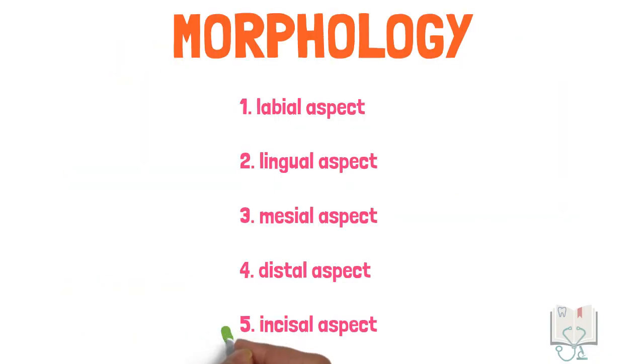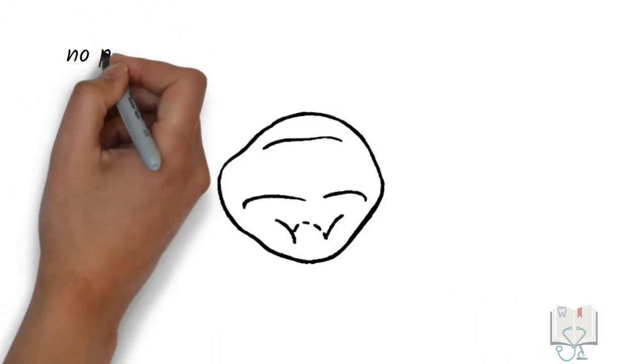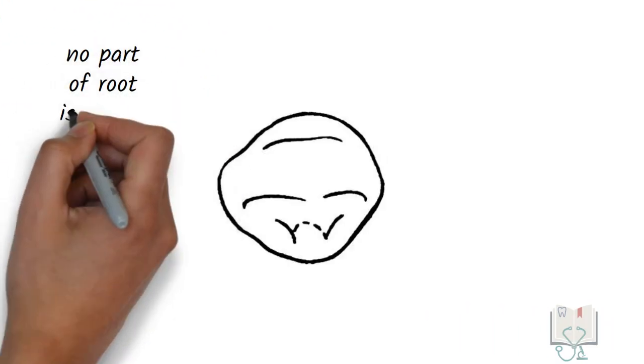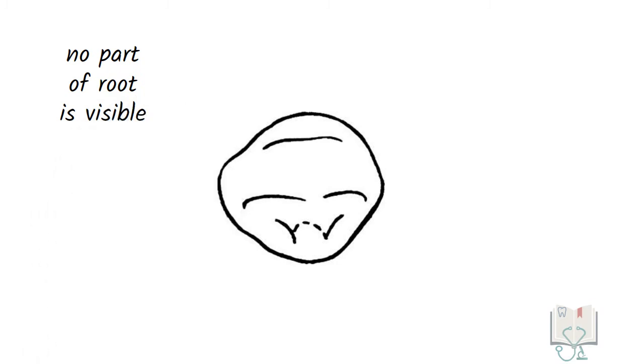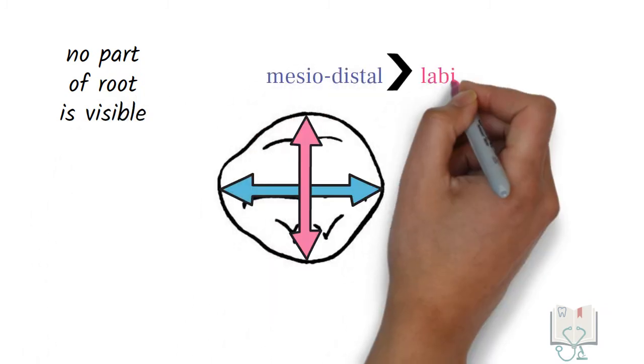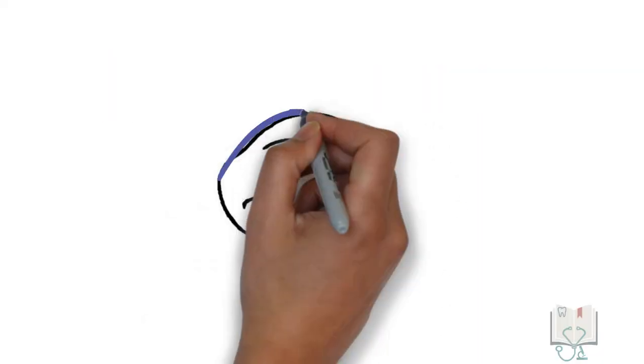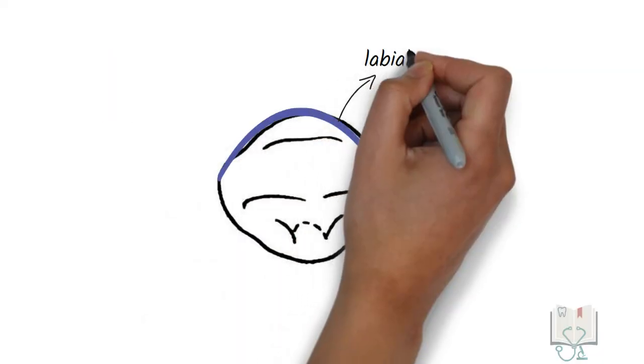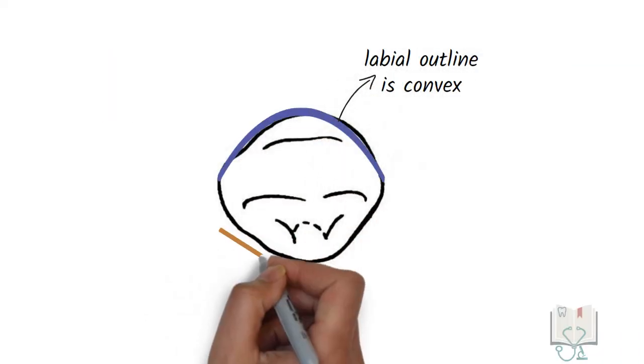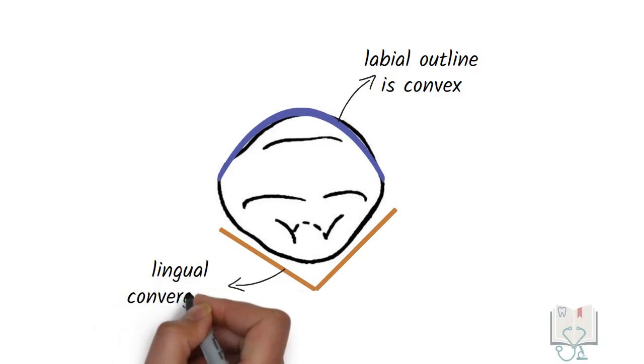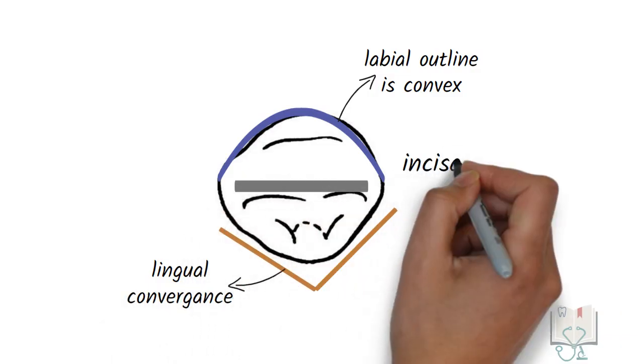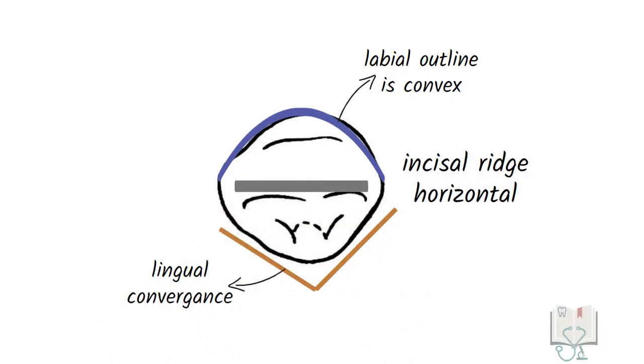Finally, the incisal aspect. As with all permanent teeth, no part of the root is visible from the incisal aspect. The mesial-distal diameter is more than the labial-lingual diameter. The labial outline is convex and the lingual outline shows lingual convergence. The incisal ridge runs horizontally.